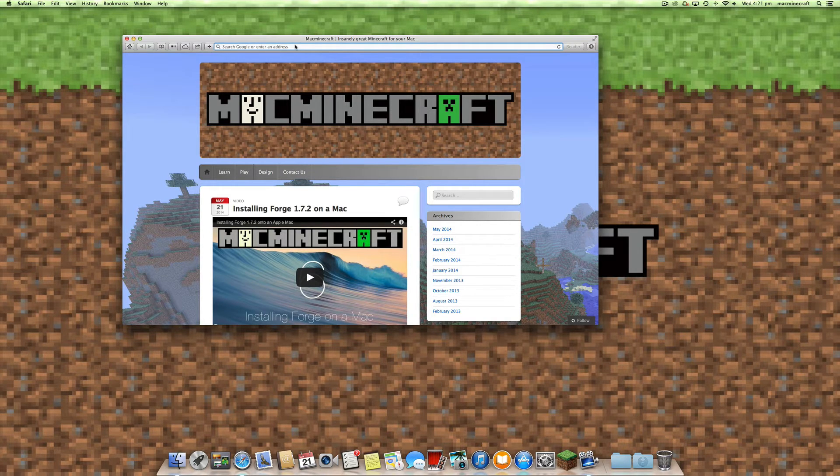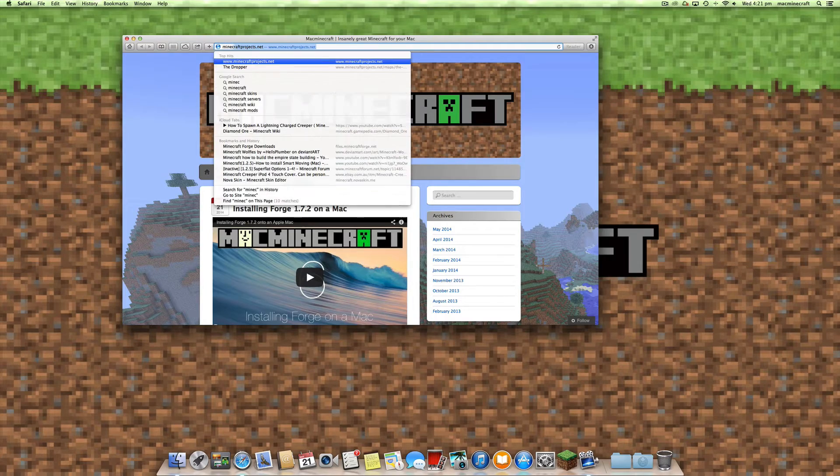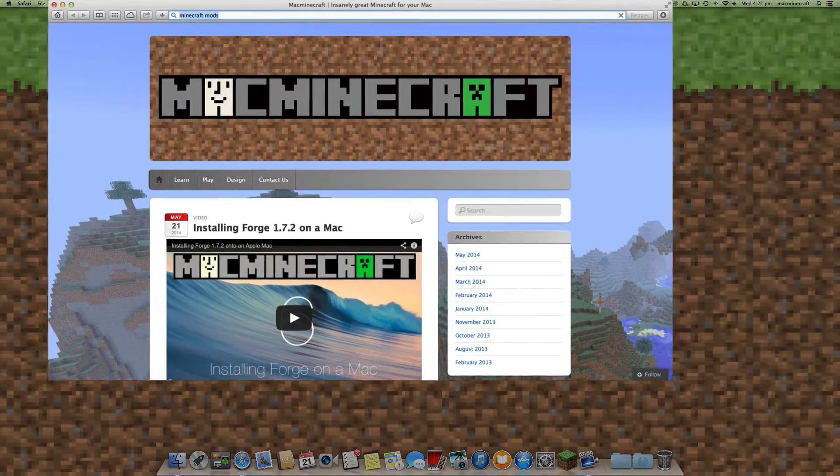What you need to do once you've actually installed Forge is to be able to find mods that you may want to install in Minecraft to extend its capabilities.